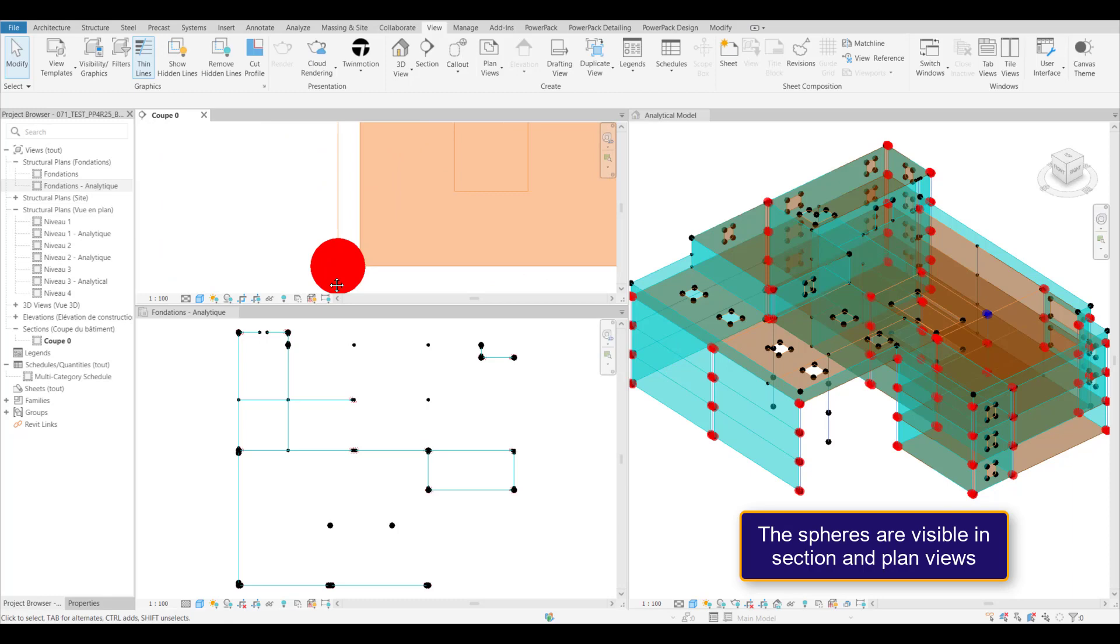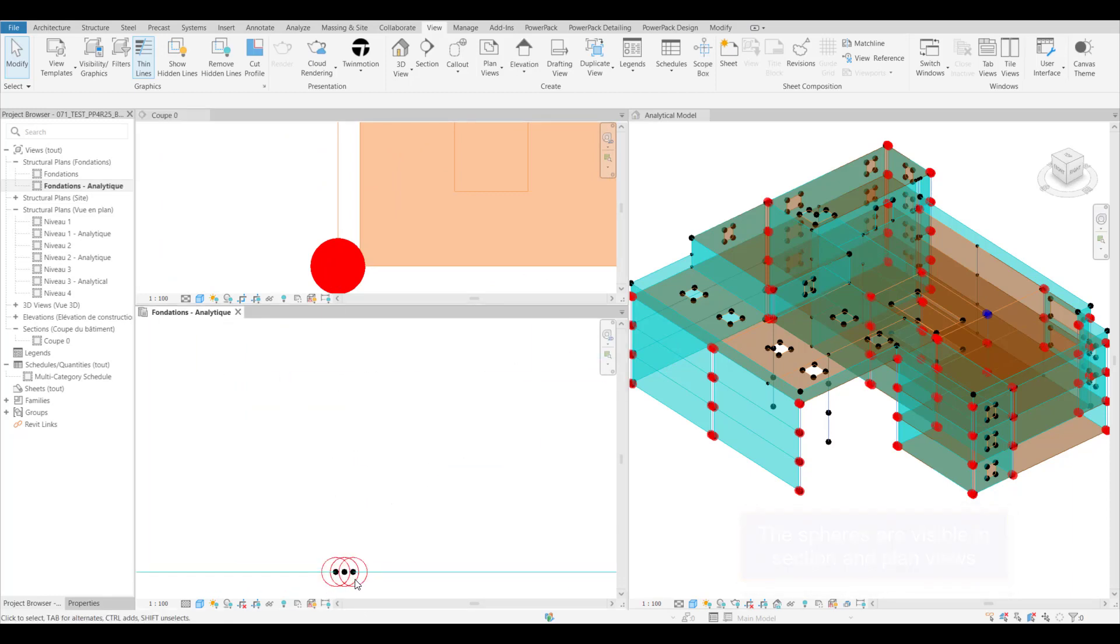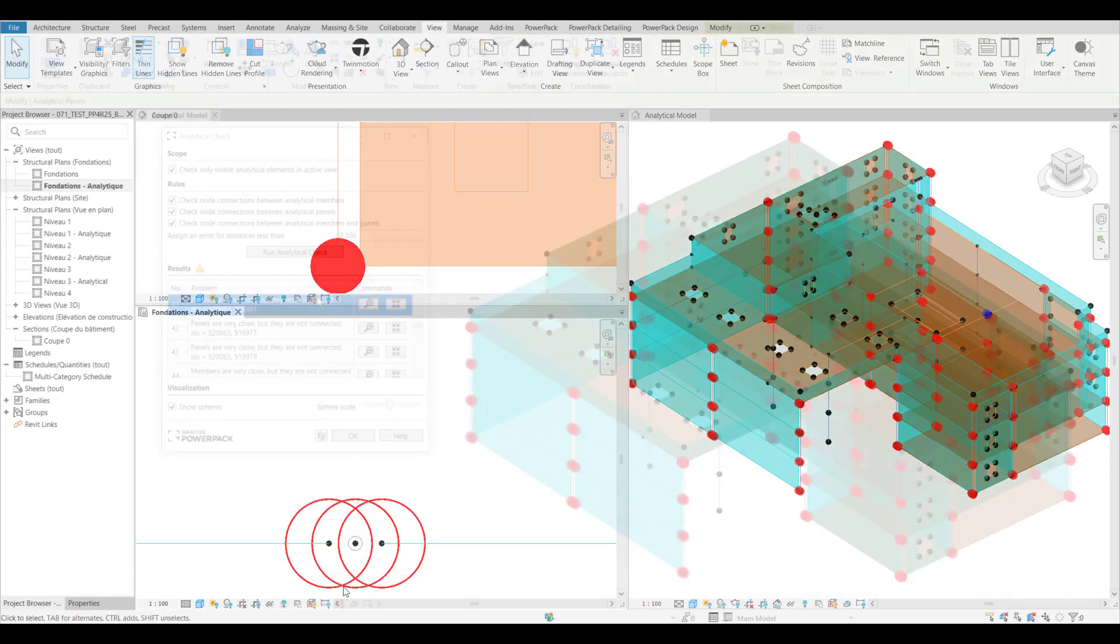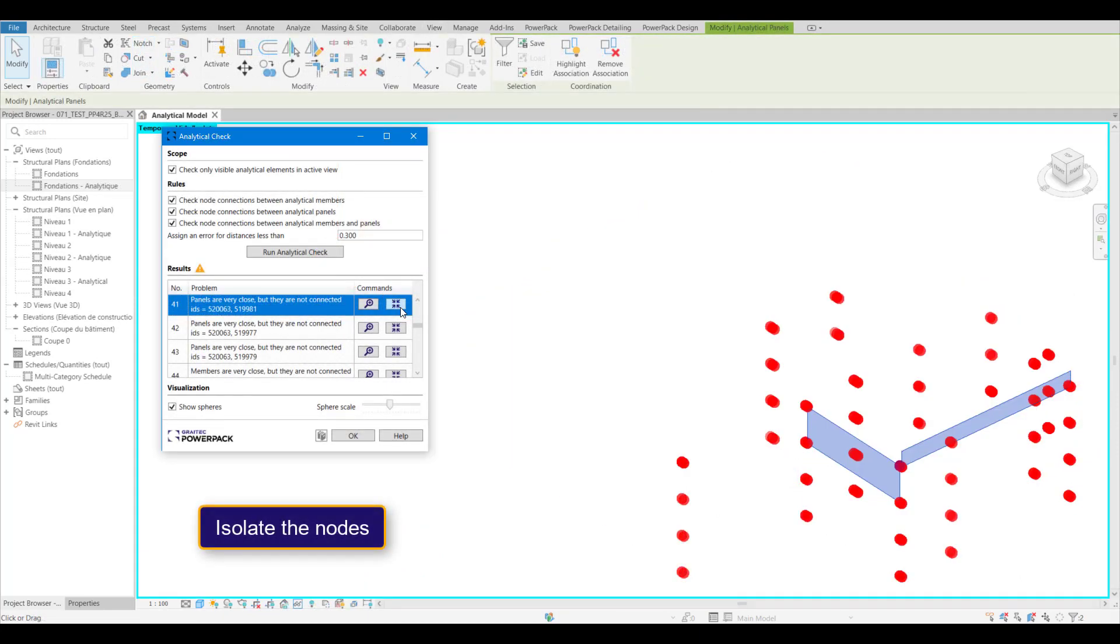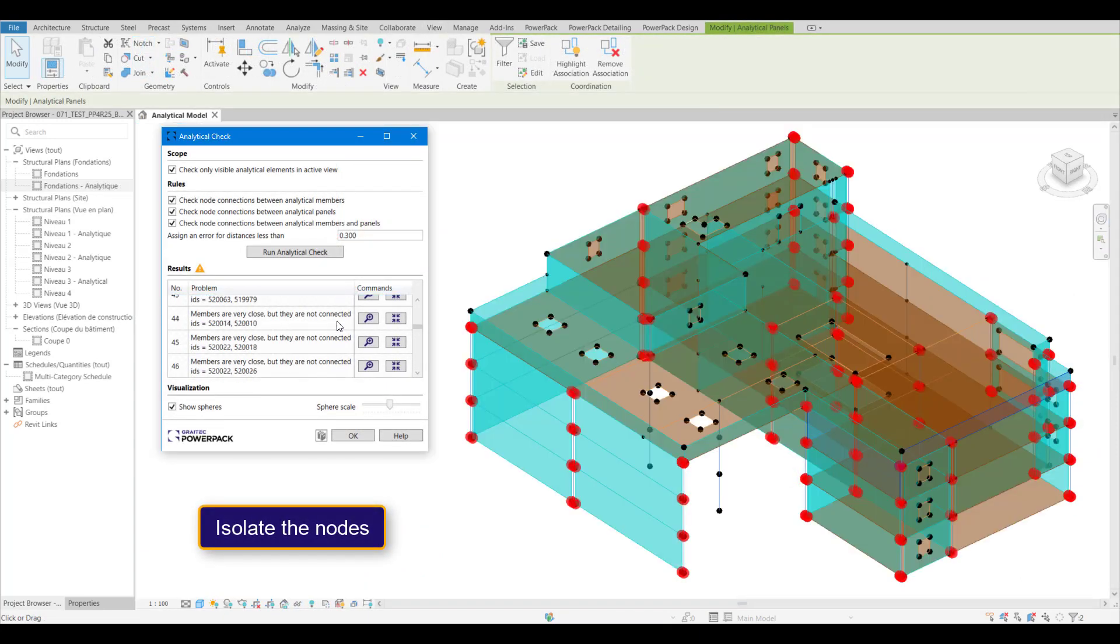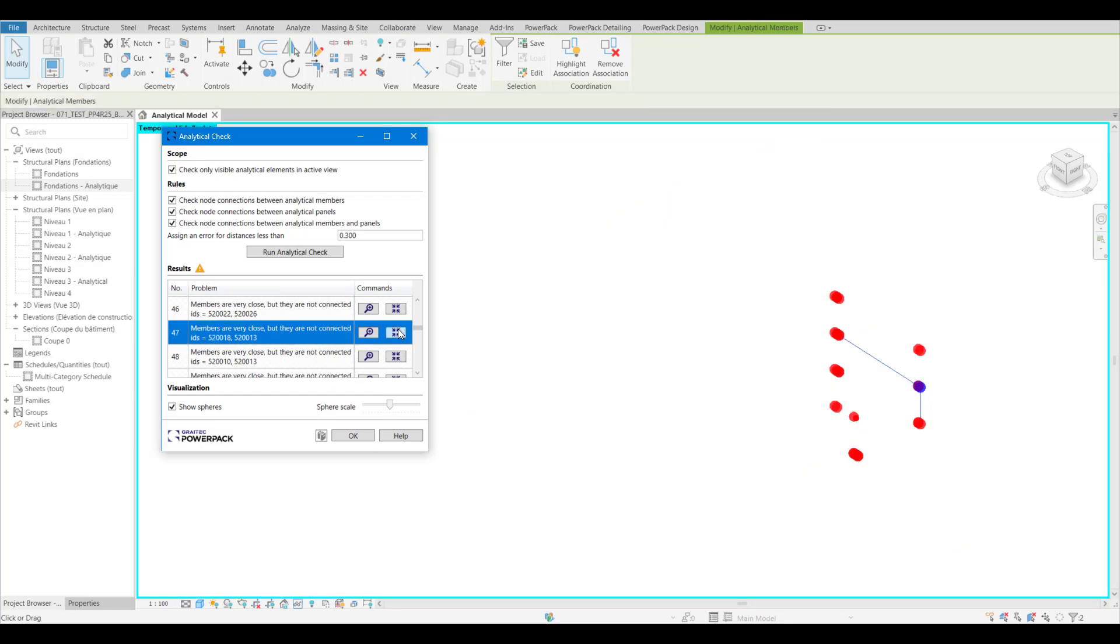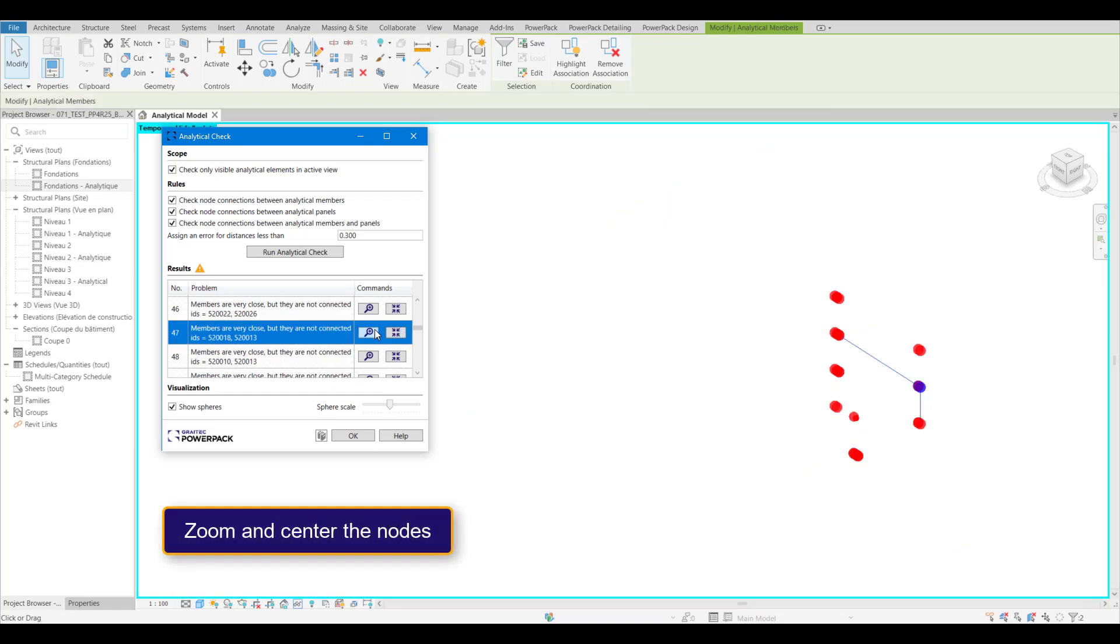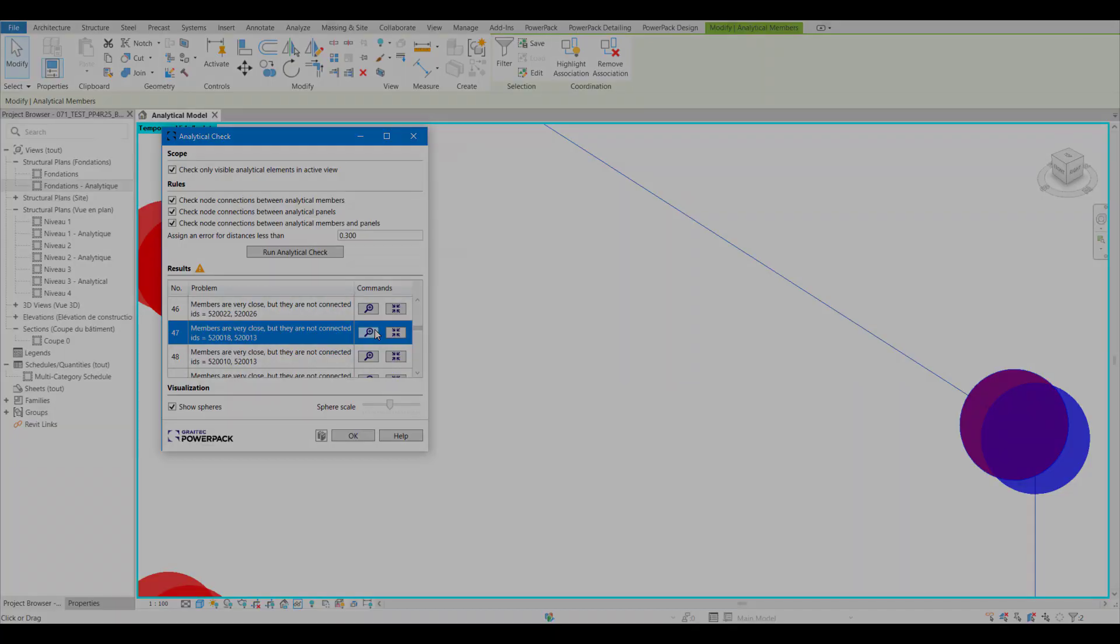And obviously within the 3D view as well, even in wireframe. We can isolate just the errors. We can zoom and isolate a particular problem so that we can then resolve it before we send it off to be analyzed.